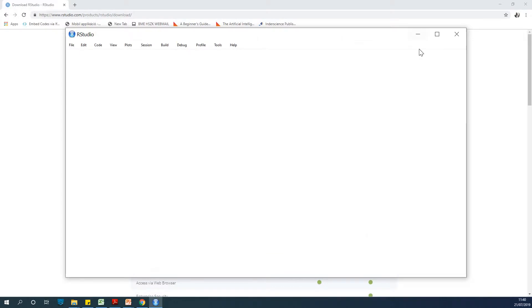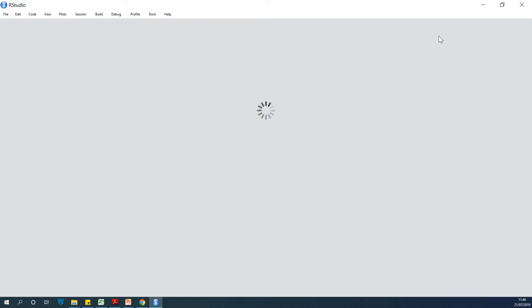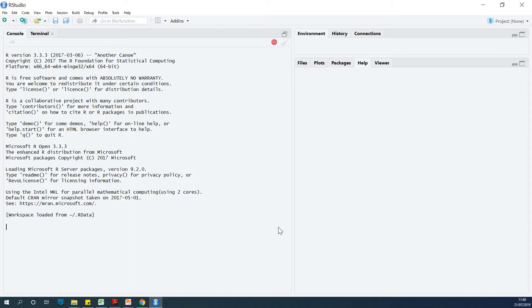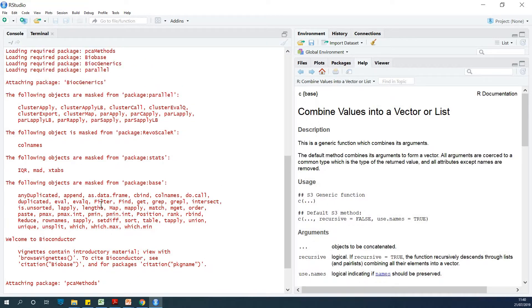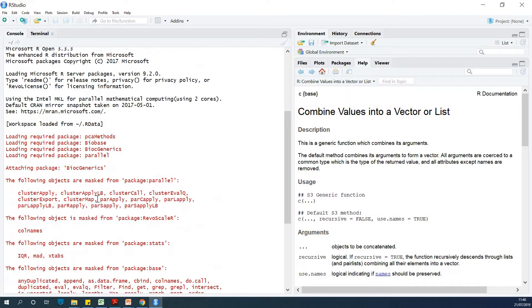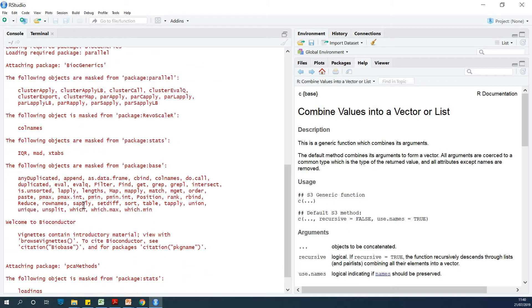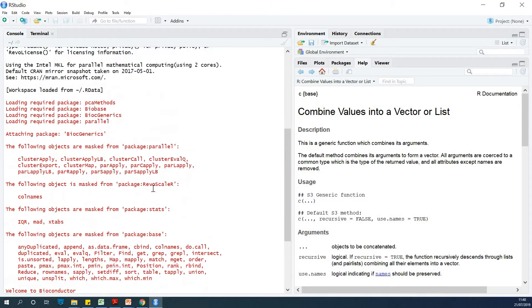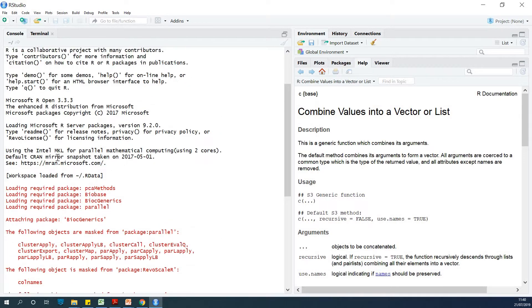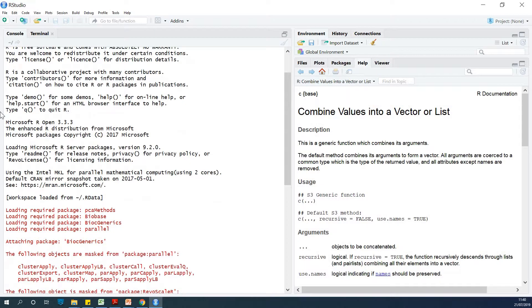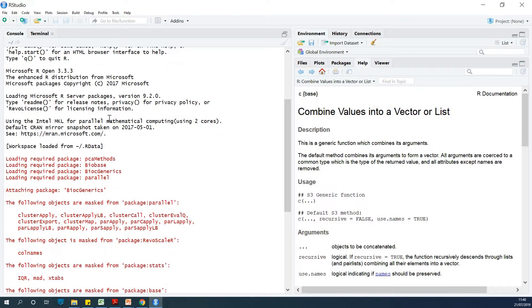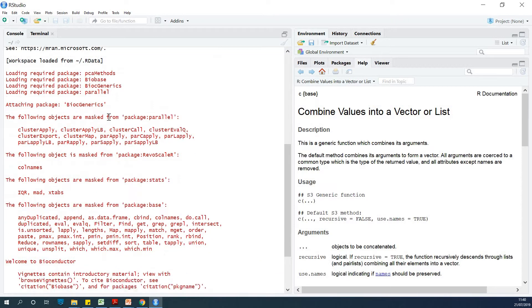So once you open it, you can see the IDE is very rich. It gives you different sections. It takes a while, a few seconds. Perfect. At this point you have certain things here. You have this section that talks about R - R is a free software. You can type demo, you can type help and so on.